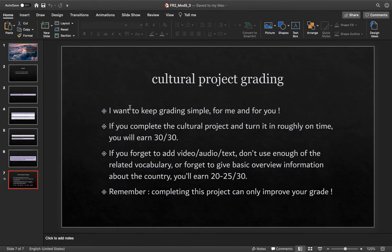For grading, I want to keep it simple. If you complete it and turn it in roughly on time, and you've got all the different details that I've asked for — 30 out of 30. Boom. Easy.